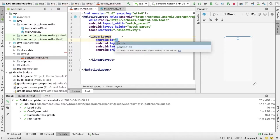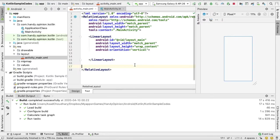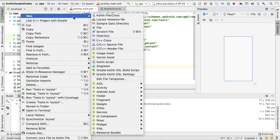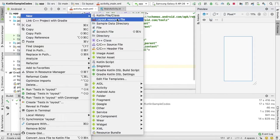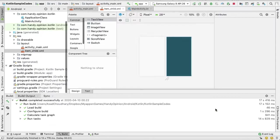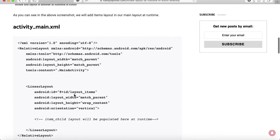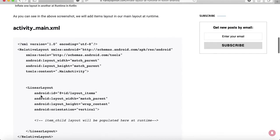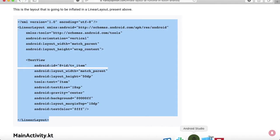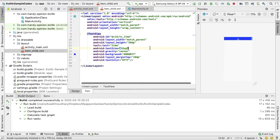Now I will create another layout, a small layout which I'm going to add at runtime in my LinearLayout. So for that, just write a name item_child. Instead of writing code here, I will copy it from the link I just mentioned before.